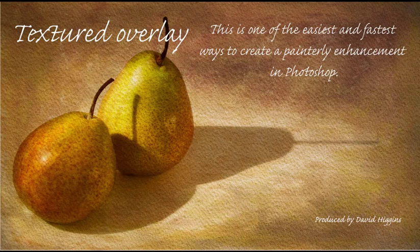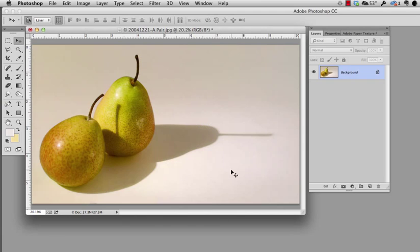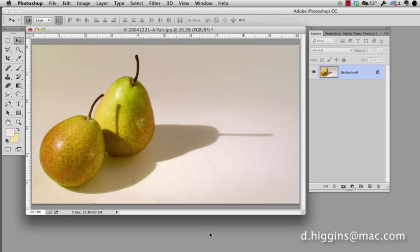Hi folks, this is Dave Higgins. This is one of the simplest and fastest ways to create a painterly enhancement of your image, and it is to use textured overlays.